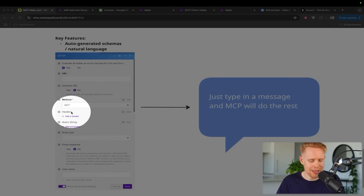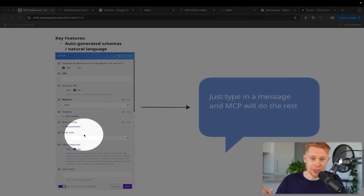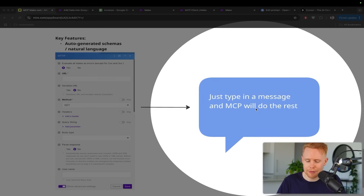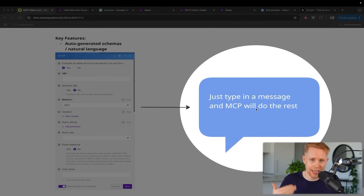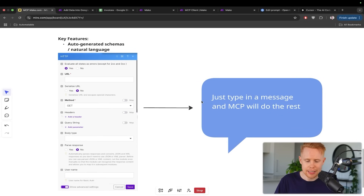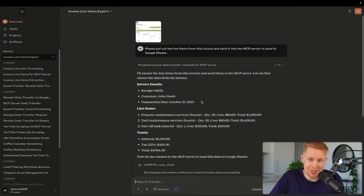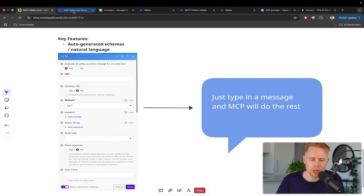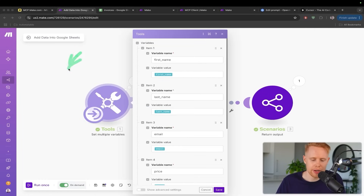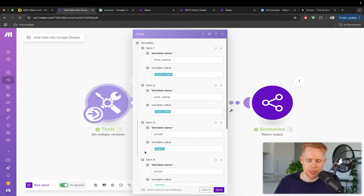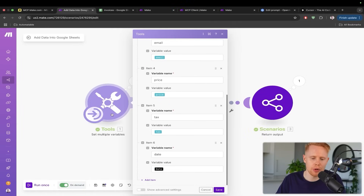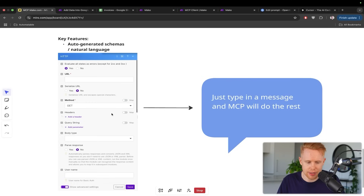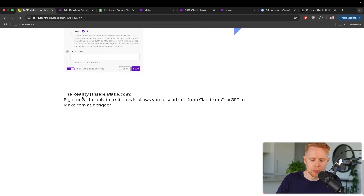Instead of having to put in URLs, methods, headers, query strings, body, and all that kind of stuff — long gone are those days. MCP removes that from you. All you have to do is type a message and it's going to understand exactly what you're looking for. In our Claude example, I didn't give it a defined structure — it just knew what to do because on the receiving end we labeled first name, last name, email, and price. It knows what information to pull out in natural language without you having to create all the boilerplate for HTTP methods.